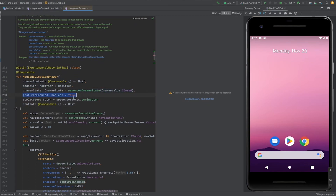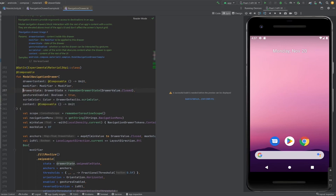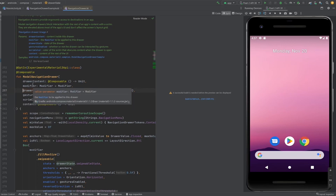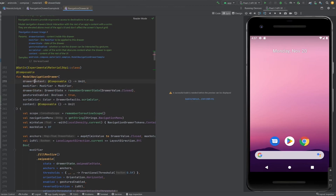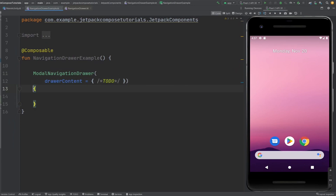Gesture enabled by default is true, meaning you can swipe in. Drawer state controls whether it is open or closed. Modifier lets you change the background or other properties. And that's the drawer content — you need to provide the drawer content here, which is what the user is going to see when they slide in the navigation drawer.